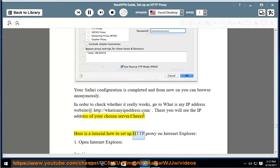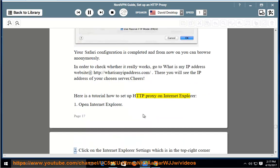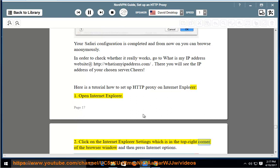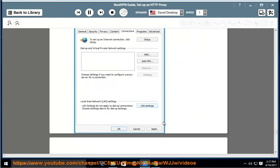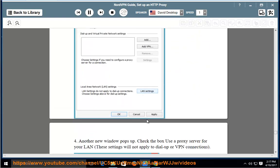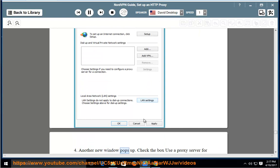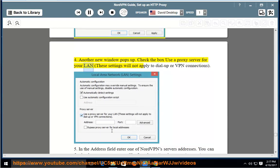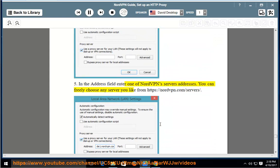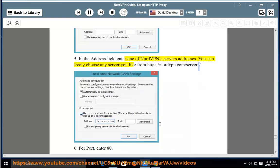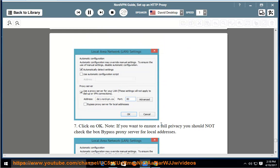Here is a tutorial on how to set up HTTP proxy on Internet Explorer. Step 1: Open Internet Explorer. Step 2: Click on the Internet Explorer settings, which is in the top right corner of the browser window, and then press Internet Options. Step 3: A new window appears. In the Connections tab, click on LAN Settings. Step 4: Another new window pops up. Check the box 'Use a proxy server for your LAN' — these settings will not apply to dial-up or VPN connections. Step 5: In the Address field, enter one of NordVPN server's addresses from https://nordvpn.com/servers/. Step 6: For port, enter 80.